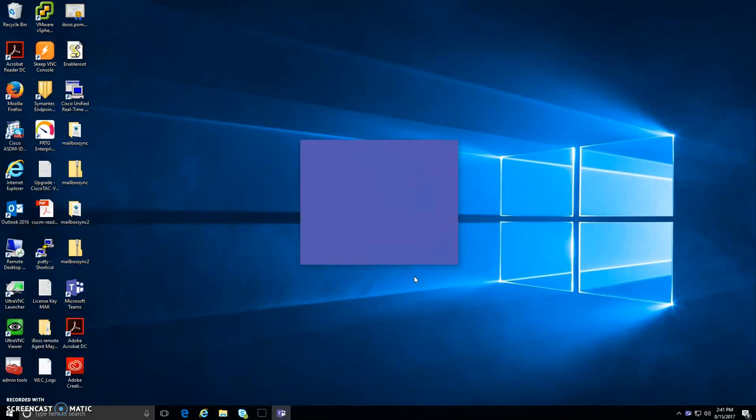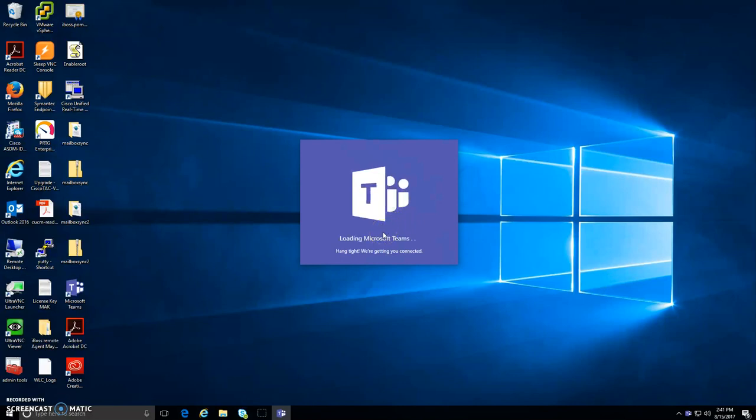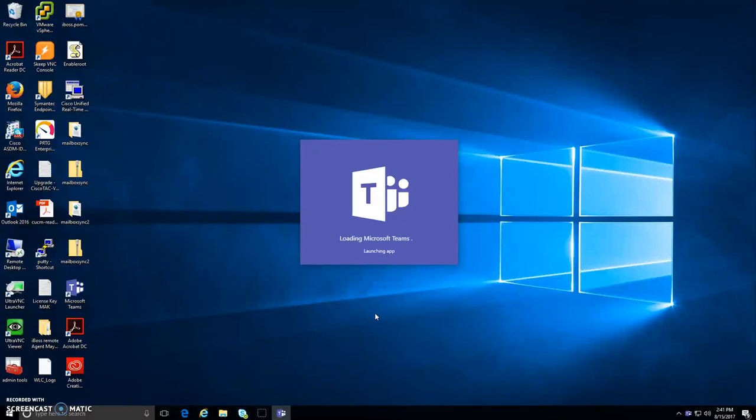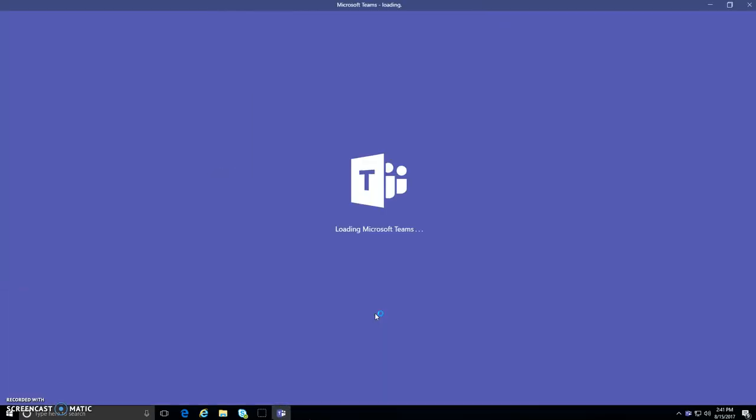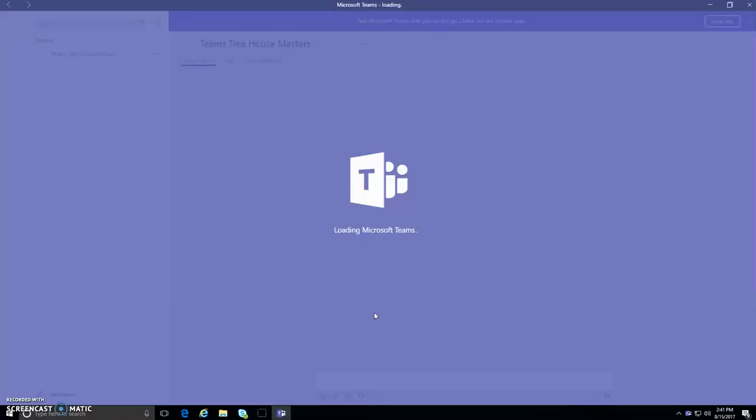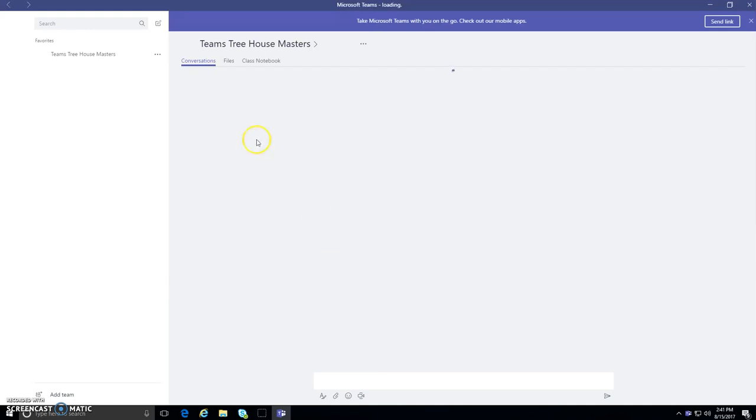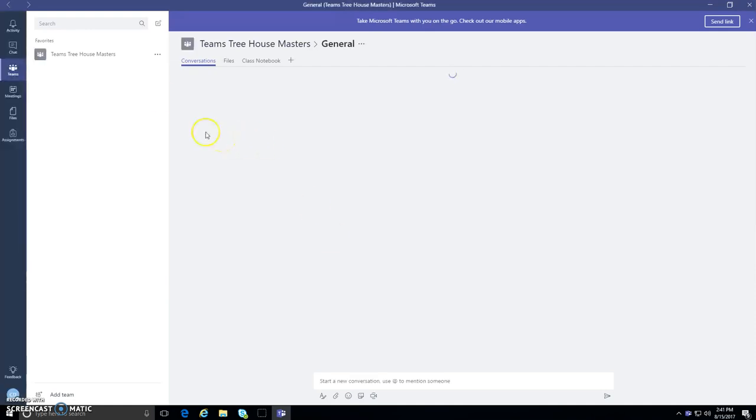Loading Teams, automatically logging into your Office 365 account, since you're logged into the machine already with your credentials. And then it'll launch the app. And then you will see Microsoft Teams being launched. And that's how you install the desktop application for Microsoft Teams.